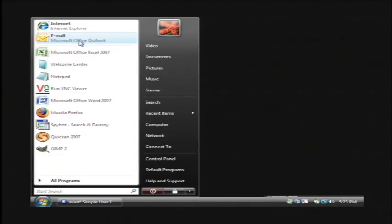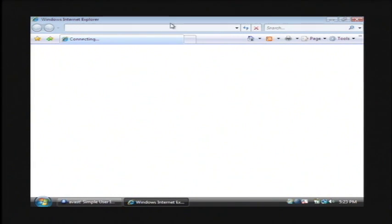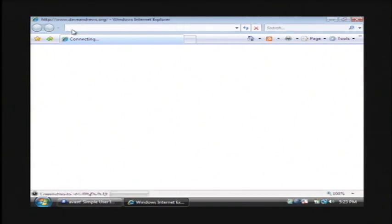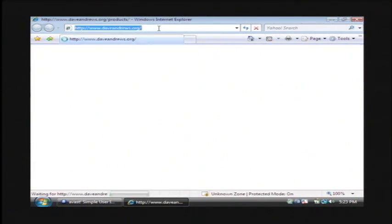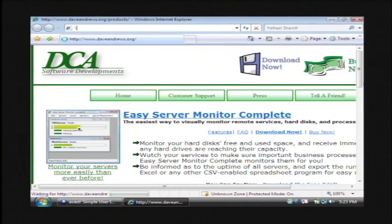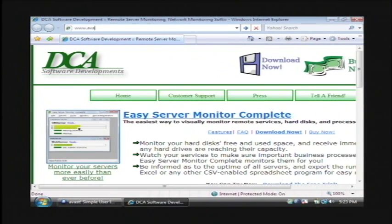If you click on your start button and open up your web browser, in the address bar at the very top, you need to replace what's in there with www.avast.com.